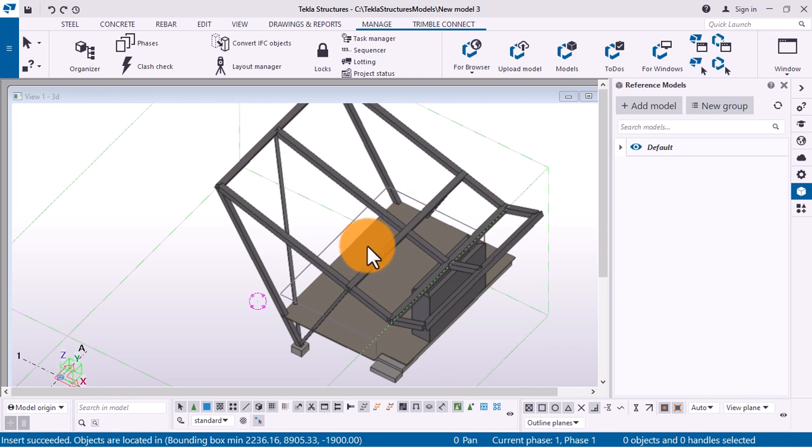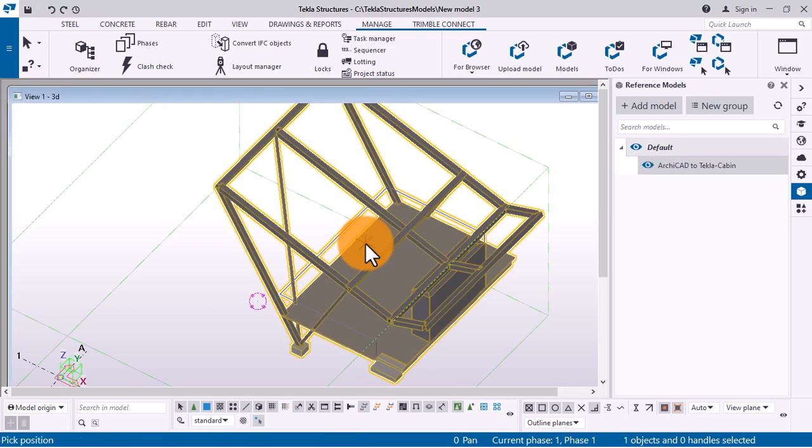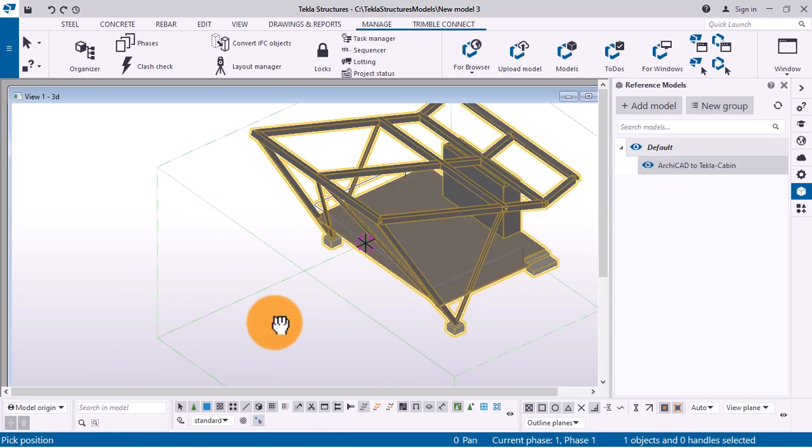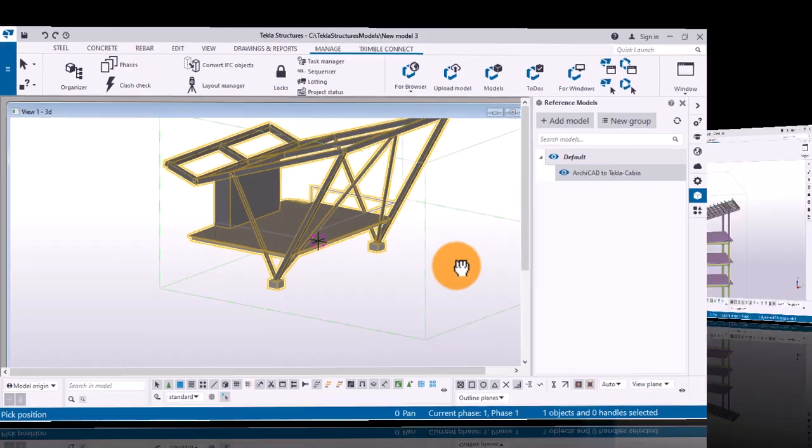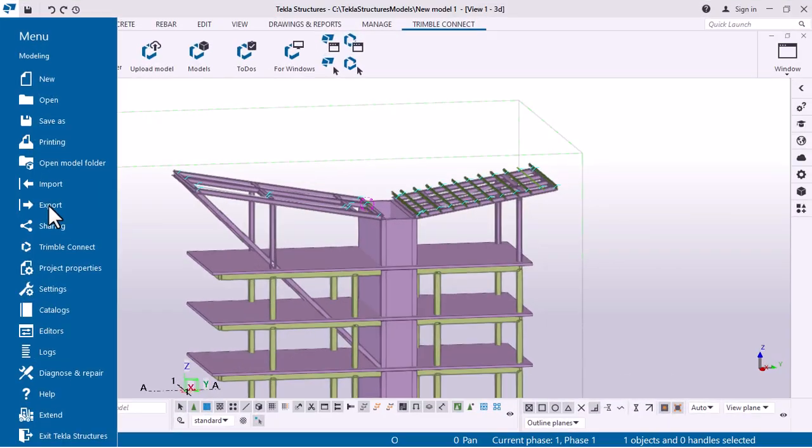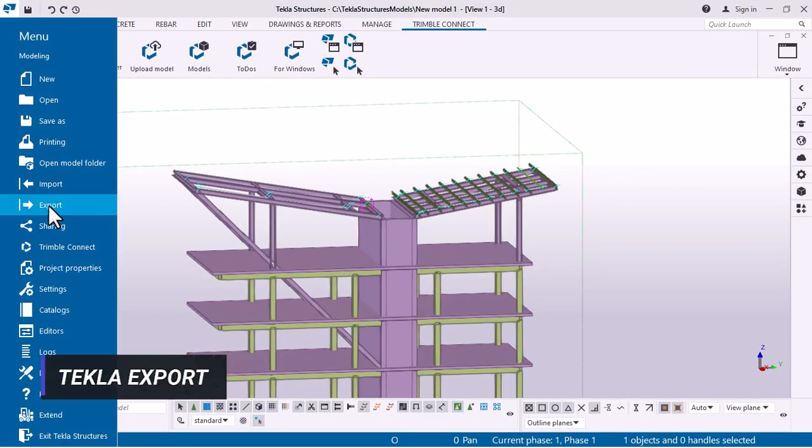The third step is Tecla Structural Model Export. Once the engineer is done with his analysis and structural work, an IFC file can be used to export the structural model or filtered portion of it back to Archicad.